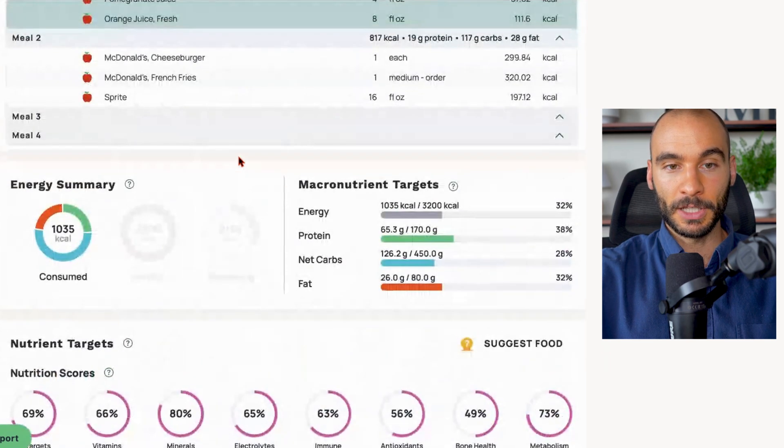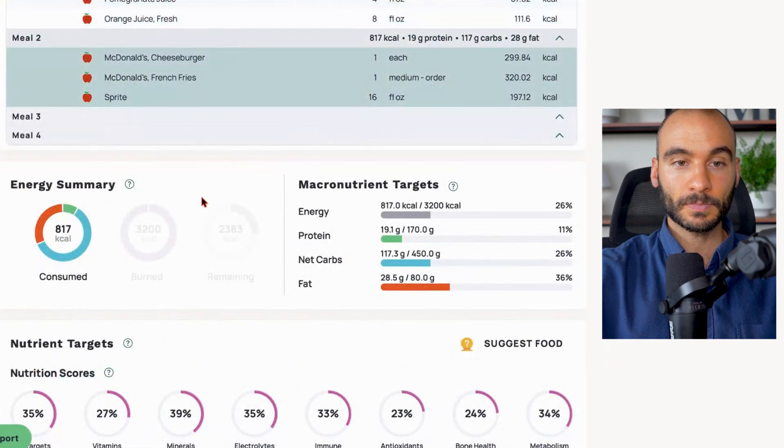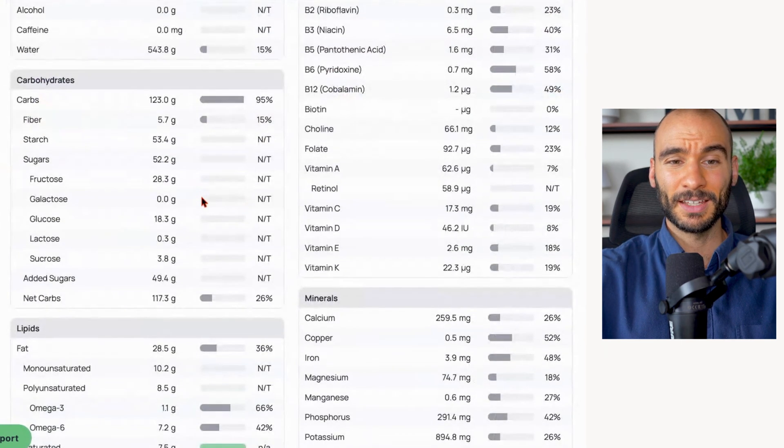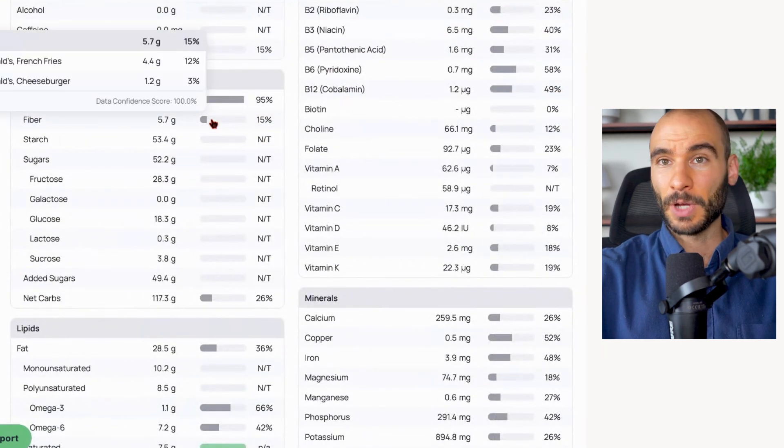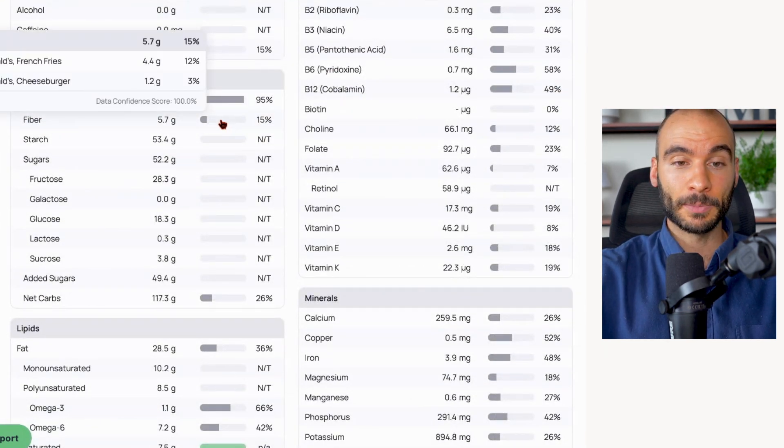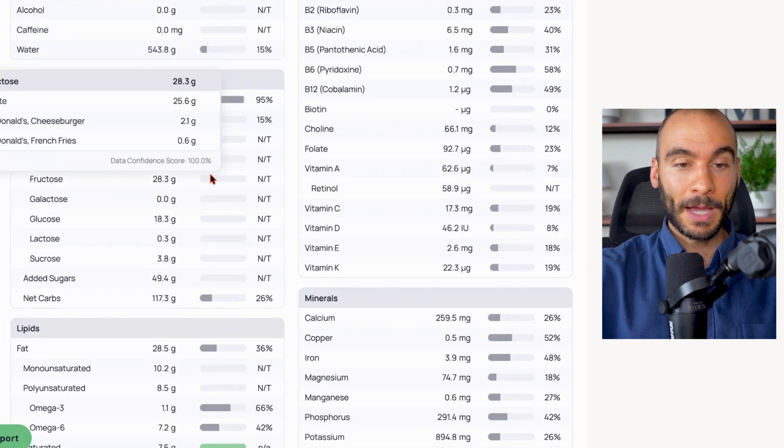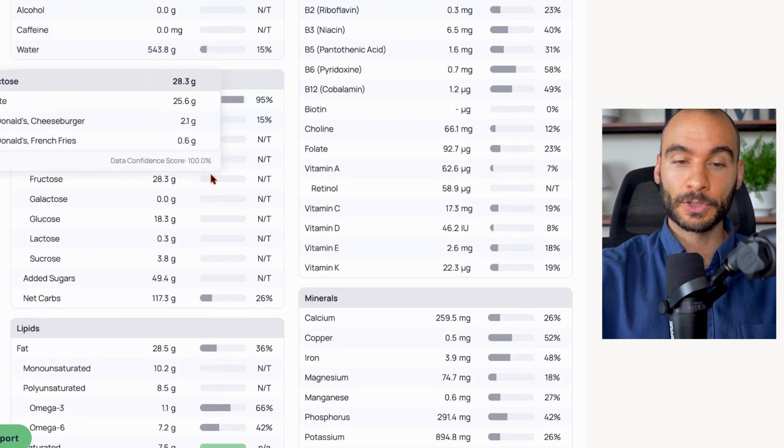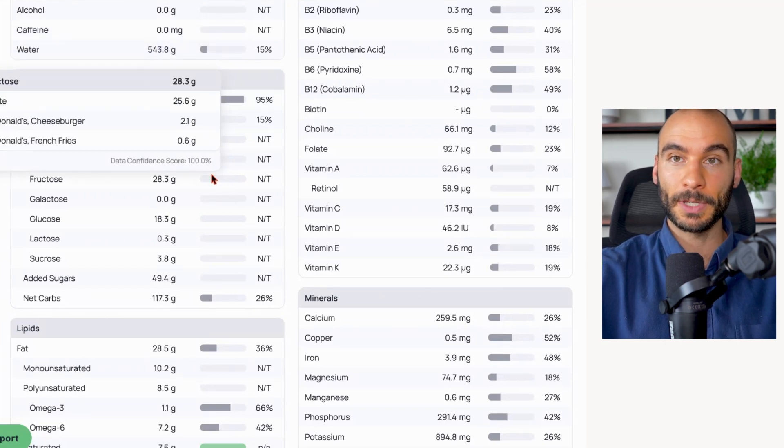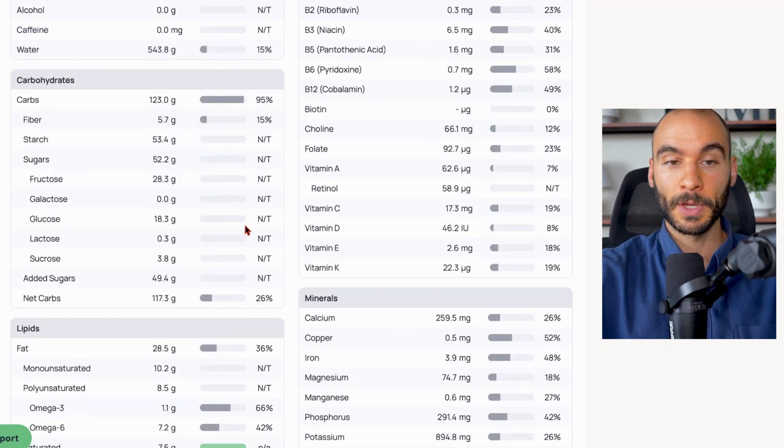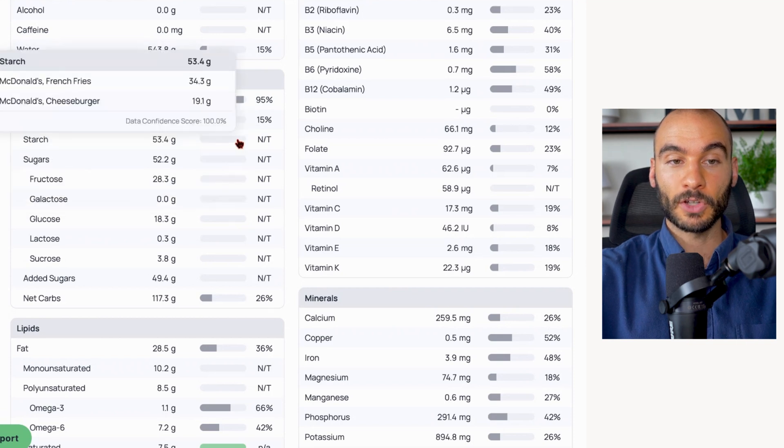And then when we look at the McDonald's meal, what we see - not so great. Half the amount of fiber, only five grams. Imbalanced glucose to fructose ratio where fructose is higher because the Sprite is high fructose corn syrup.